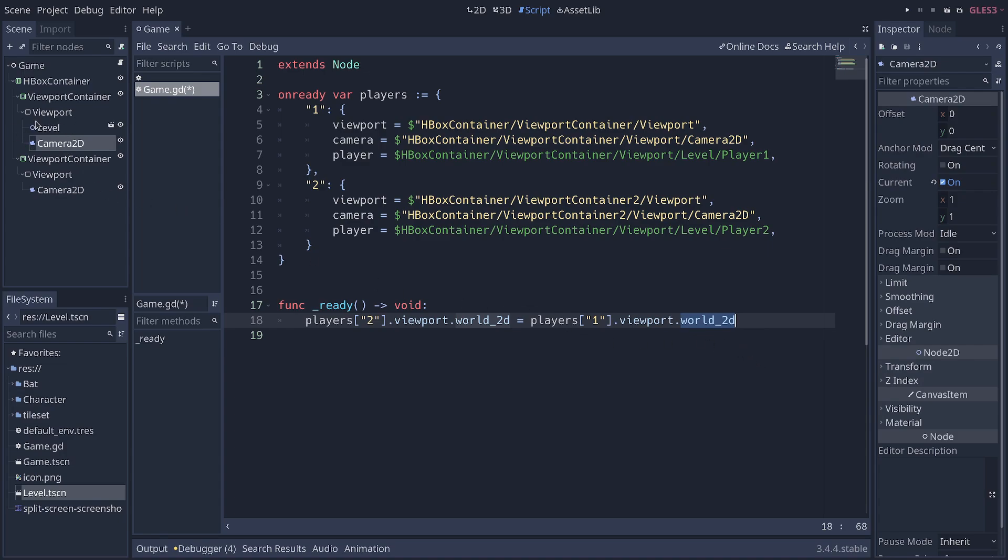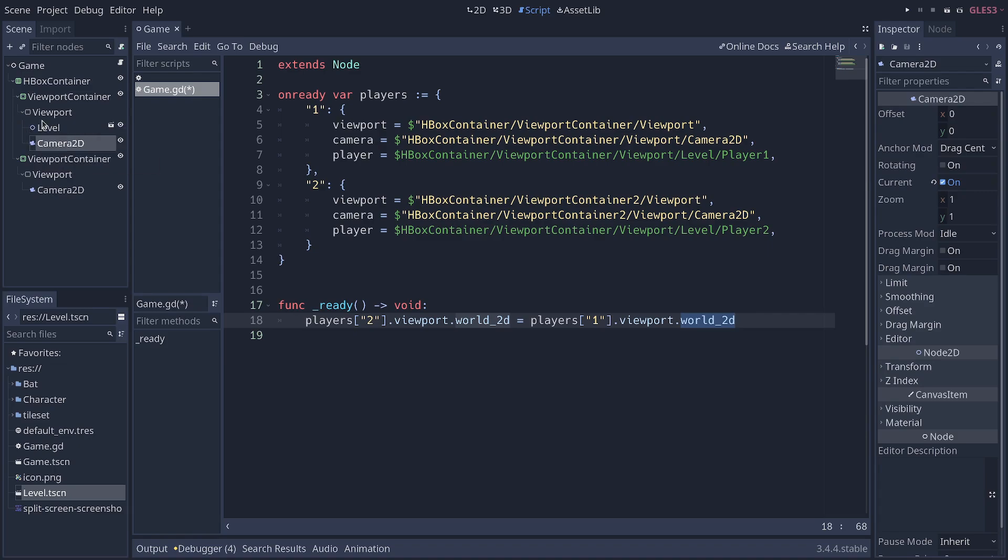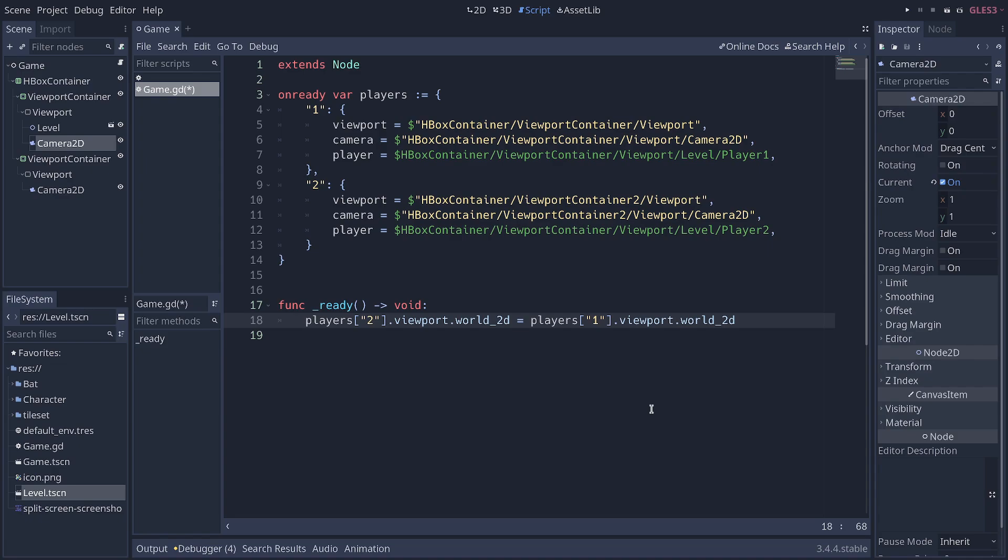The world is what the viewport sees and renders. And so, it's automatically the nodes that are present as children of the viewport. Now, if you want multiple views of the same game level, you can share it by sharing the world 2D object like so. And so, you could do the same to have three or four players split-screen views.